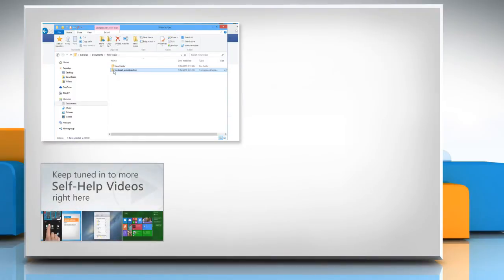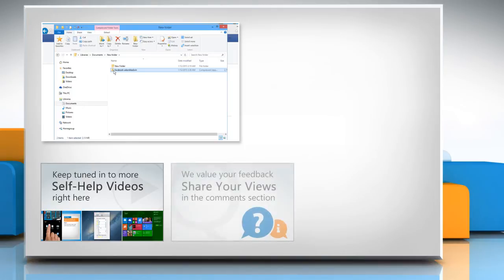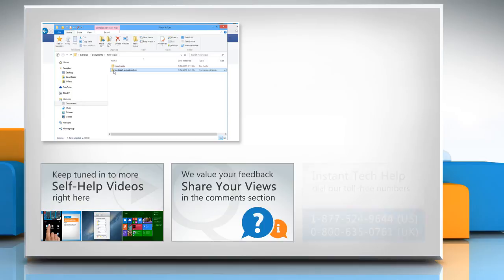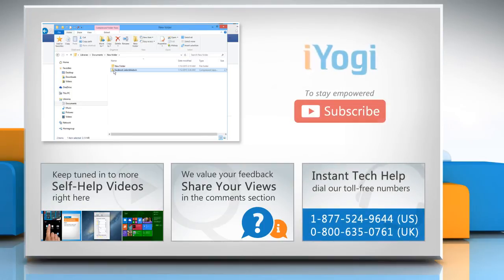Check out our iYogi channel for self-help videos on Windows, Mac, Smartphones, Security, Social Media and much more. Have something to ask or share? Pen it down in the comments. To get iYogi tech support, dial toll-free numbers. To stay empowered technically, subscribe to our channel.